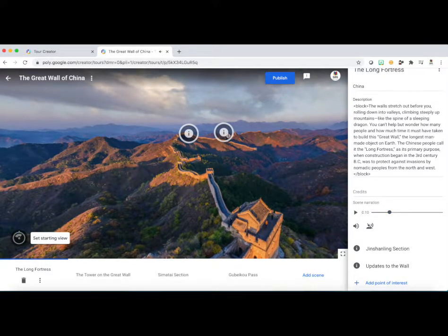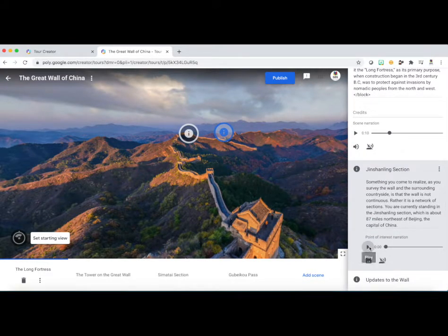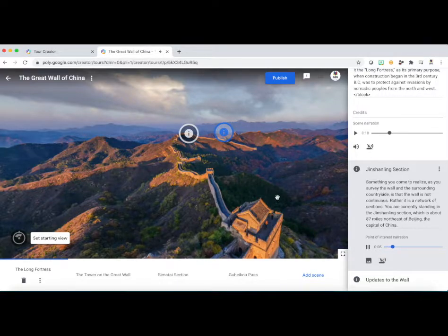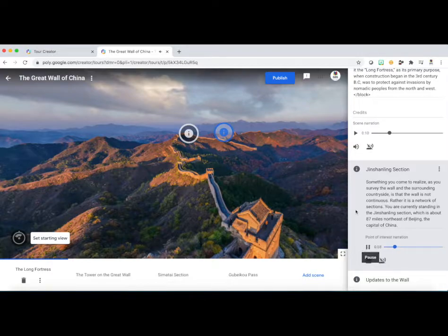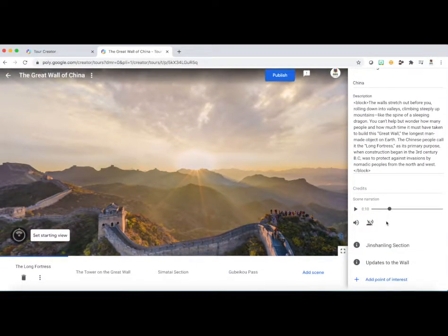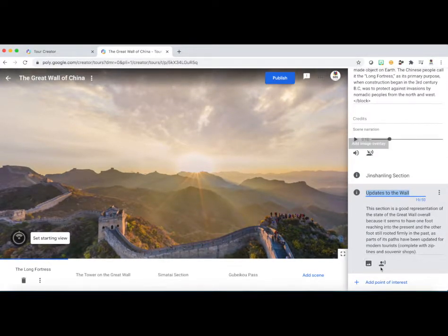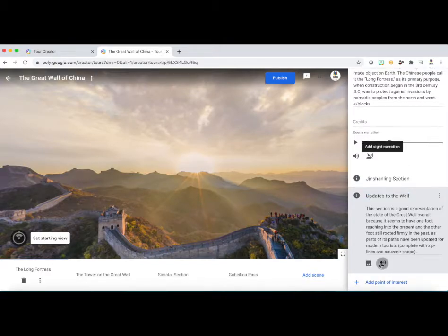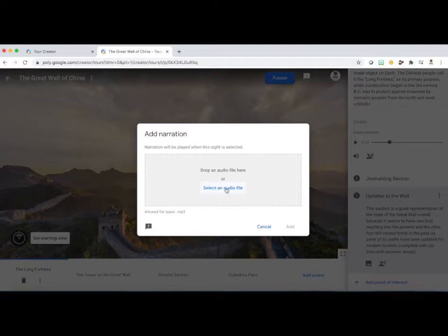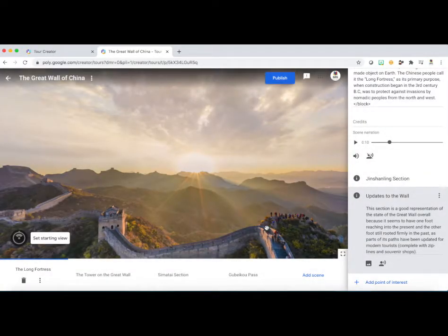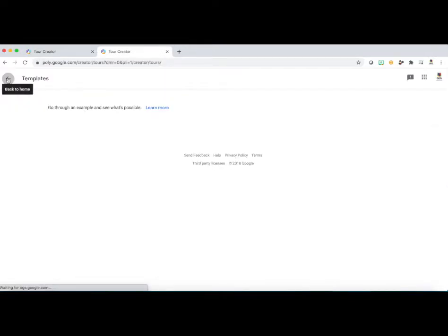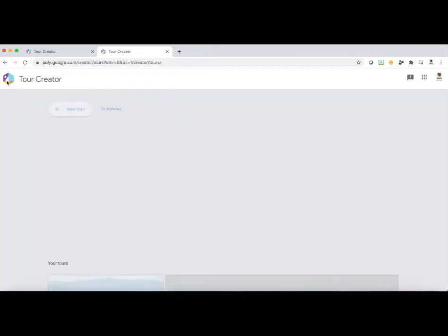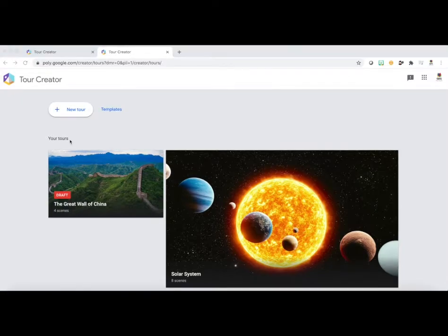And your students will have access to that sound as well. So these informational spots. 'Something you come to realize as you survey the wall and the surrounding countryside is that the wall is not continuous. Rather, it is a network of sections.' A lot of them have voiceovers for your students who might have trouble reading or just for engagement purposes. So if you click on one of those informational spots, you'll see there's a picture and a person with like a voice sound kind of symbol to it. So that's where you're going to add informational narration. You can't narrate right within Tour Creator, but you can record yourself as an MP3 and then select that audio file and drop it in. But we're going to do that in our next section of this tutorial for time purposes again. And so let's go out back into our templates. And then we'll go right back into our landing page again. And this is where we're going to now begin to learn how to create our very own blank slate tour.